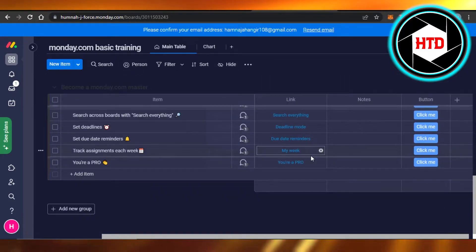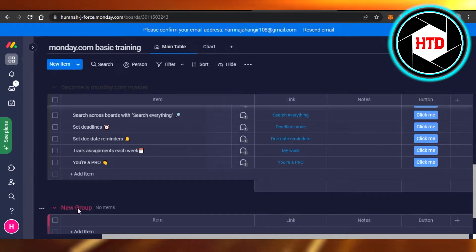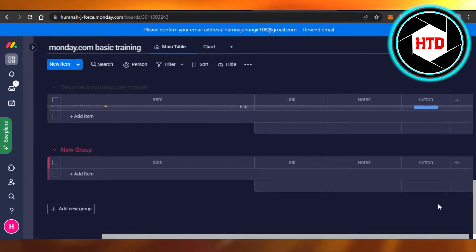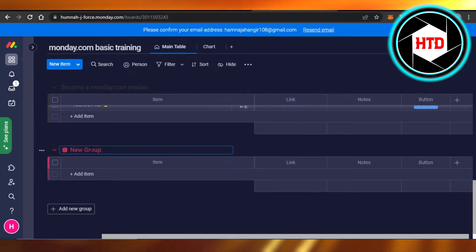Right here you will get the option of add new group. Click on add new group and your new group will be added. You can give your group a name as well.